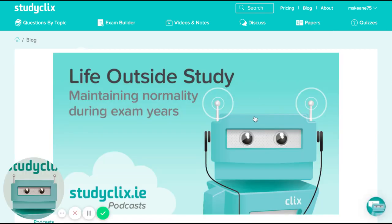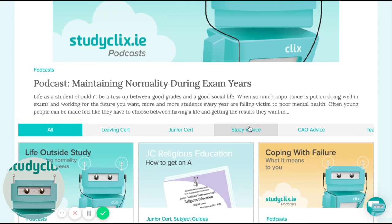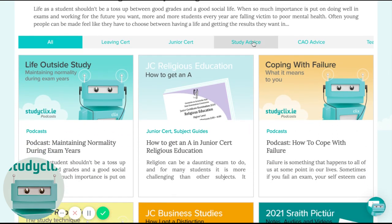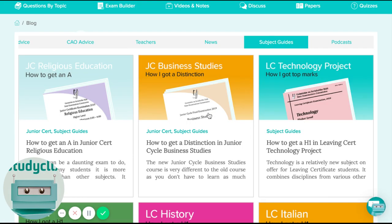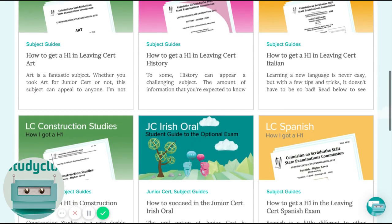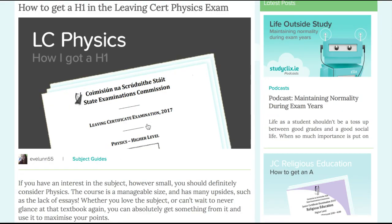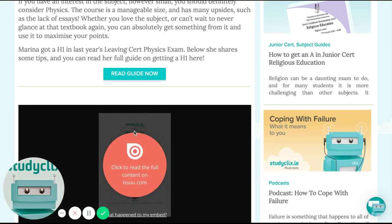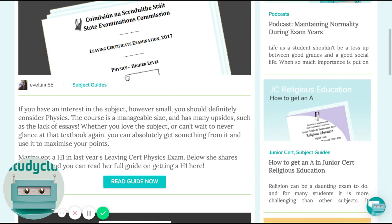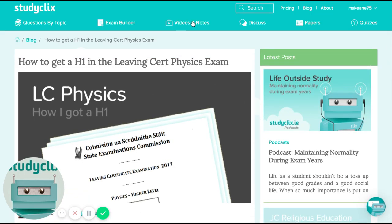I'd also check out our blog — there's some really good content there that a lot of teachers don't know about. It's general study advice, but I'd encourage you to look through our subject guides — they can be really good for students to get an overview of how to approach a subject. In the case of physics, for example, there's a guide describing exactly how to approach that subject — it's not notes as such, just a way of approaching it — and there are also videos and notes there. But yeah, the two main things I'd suggest are the exam builder for creating worksheets, and then try out our teacher quizzes tool. Thanks a million.